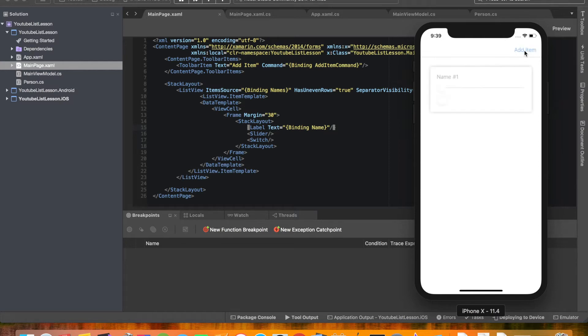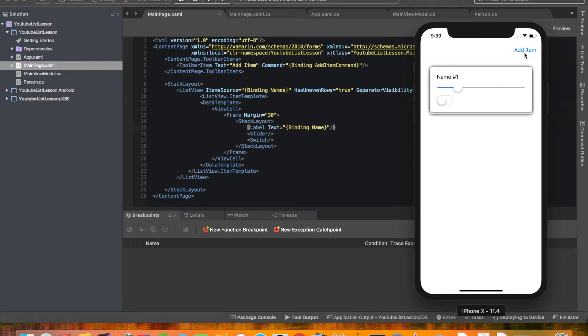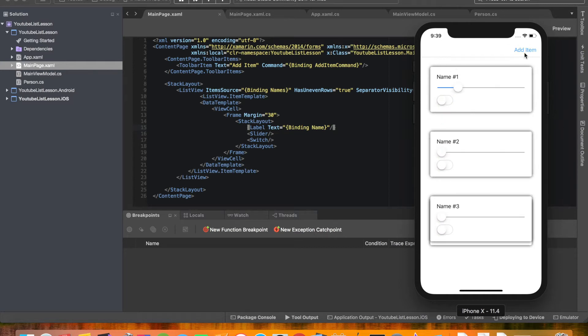Alright. We'll go ahead, hit add item. And what do you know? There it is. We have our slider. We have our switch. And we do that multiple times.